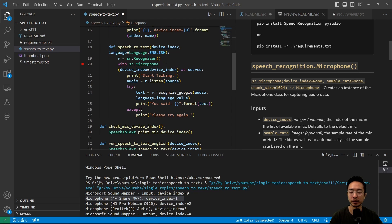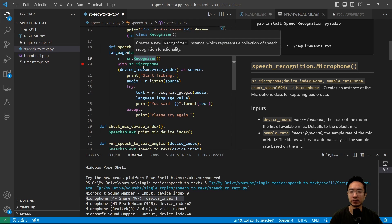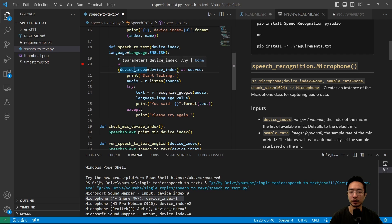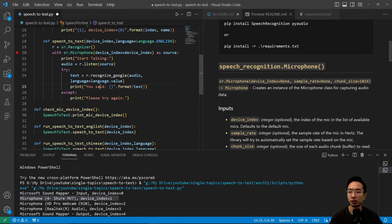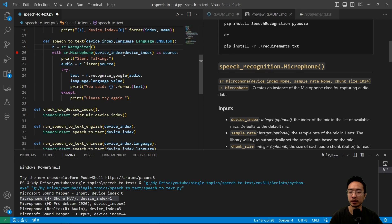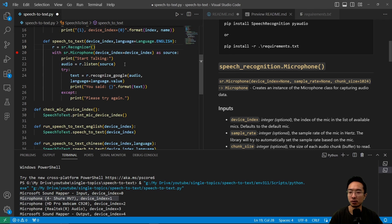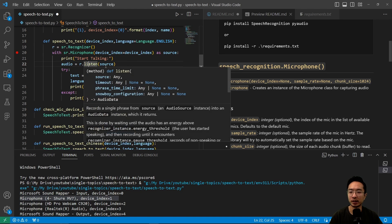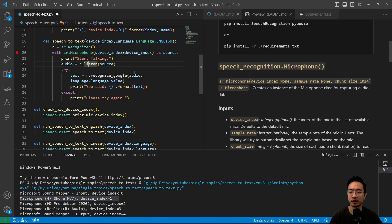For this function, we're going to get a recognizer object. Then we're going to use a with statement — with the microphone, we put in our device index as the source. While the microphone is active, we're going to start listening by calling the r.listen function.